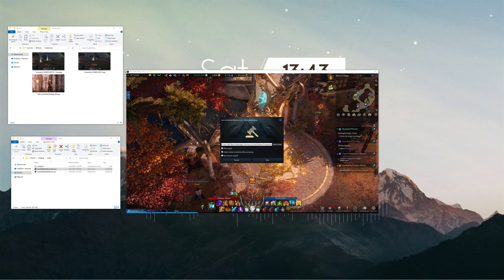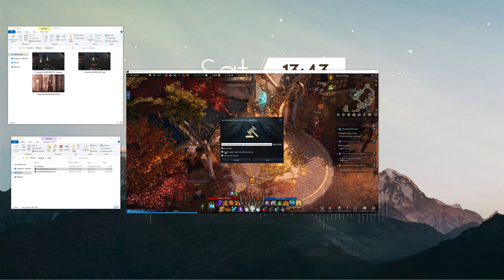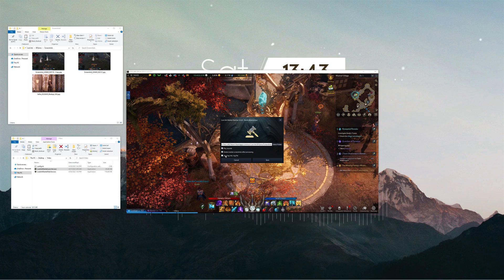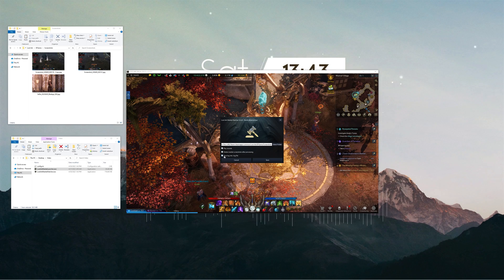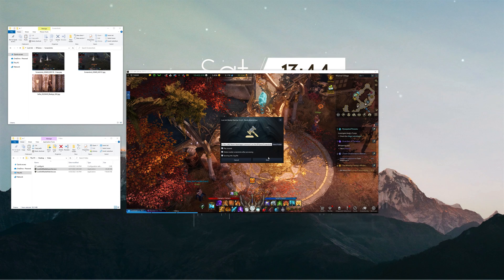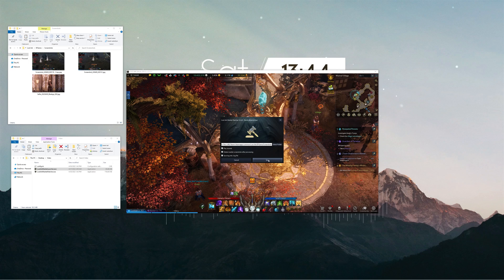In this window you can also modify options like playing sounds, deleting screenshots after processing, or saving the log files.